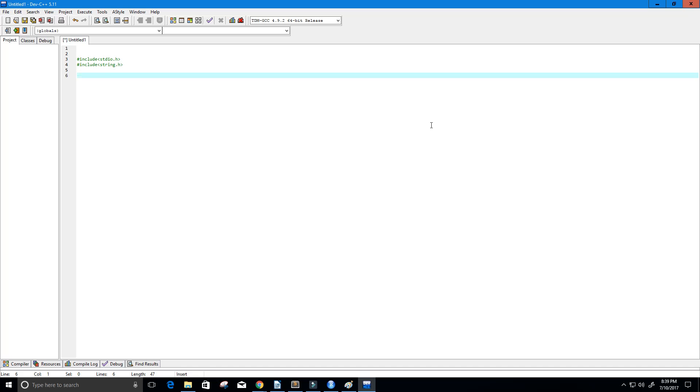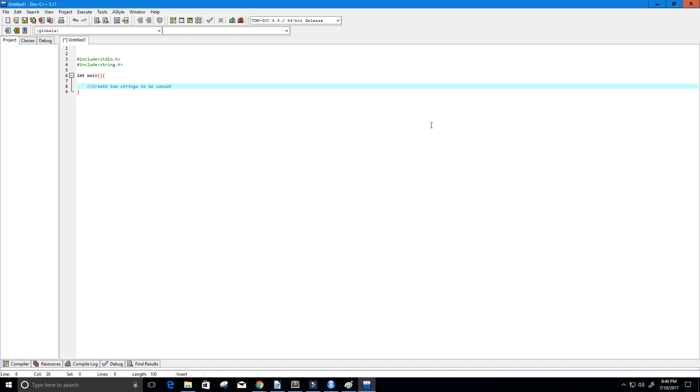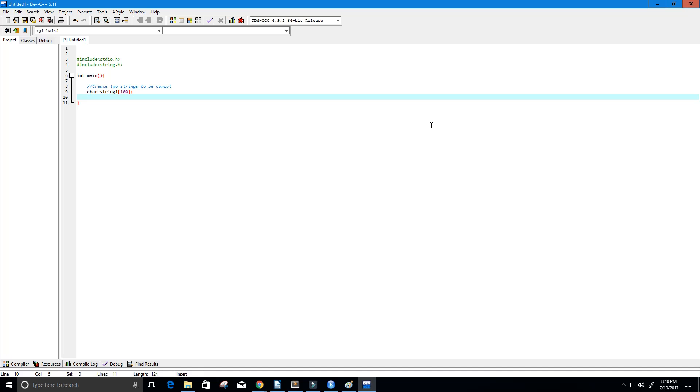Okay so now I'm going to create our main function and we need two strings that we can concatenate. So let's create two strings to be concatenated. We're just going to put concat and the first string I will call it string one of size 100 and then the second string I will call it string 2 also of size 100.